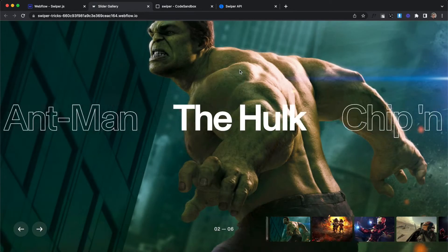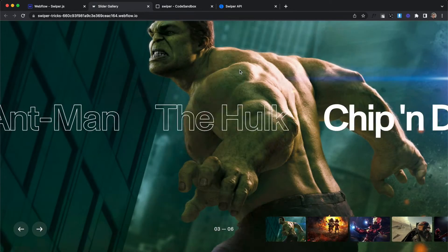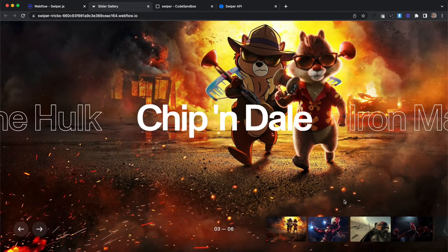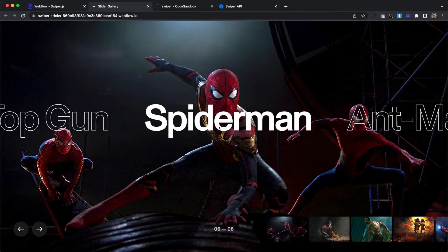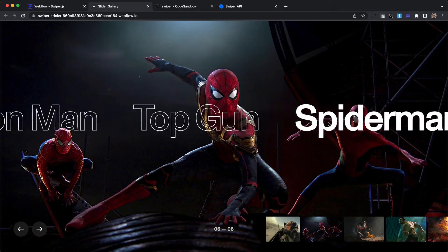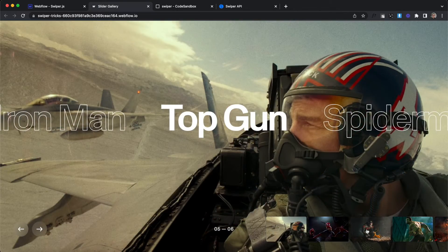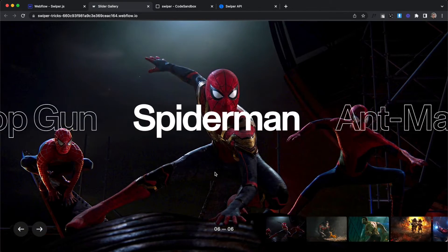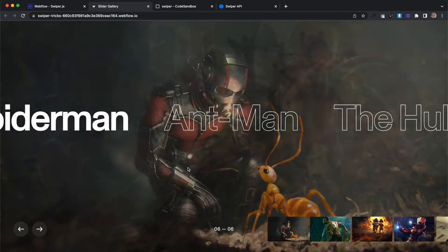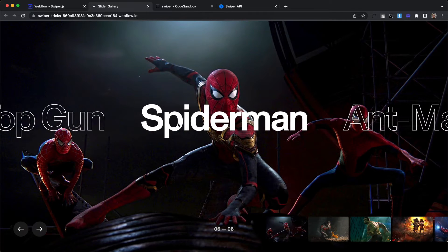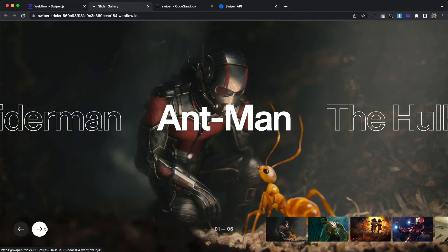In this lesson, we'll learn how to create this slider in Webflow with the help of swiper.js. We can click on our thumbs, drag on either of these to move it, and this is fully controllable by scrolling left and right and up and down. Let's get started building this out.